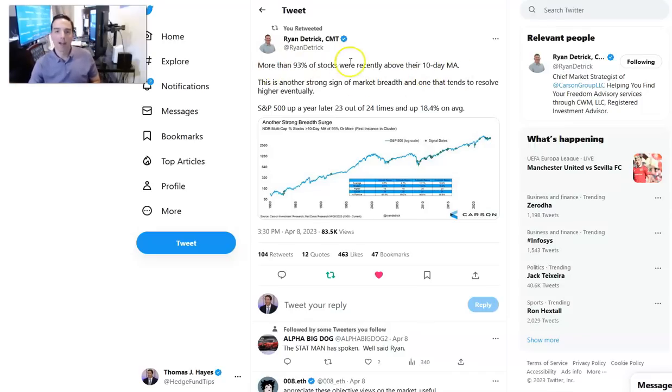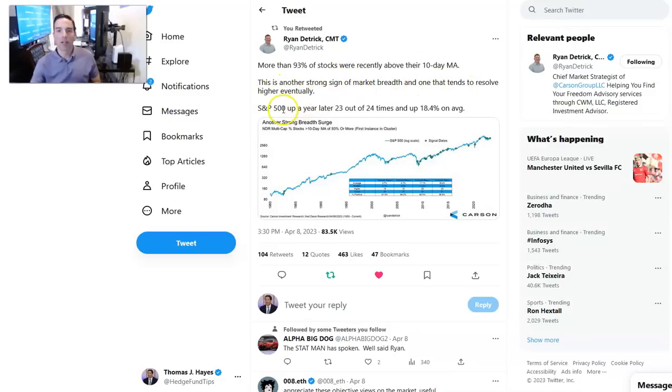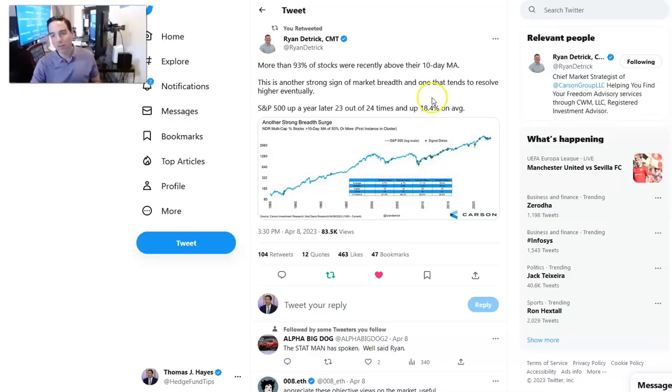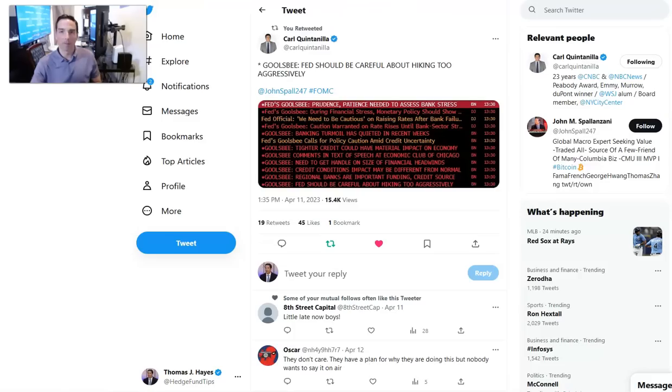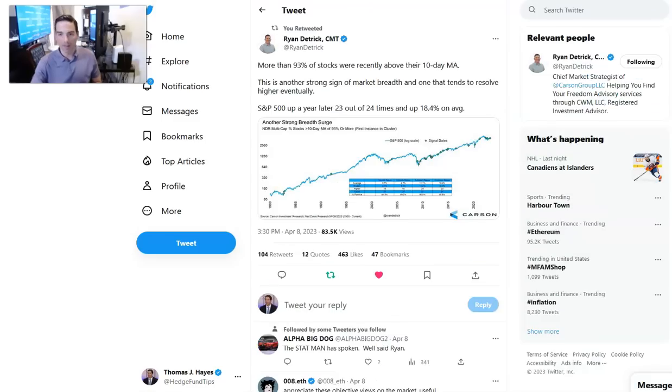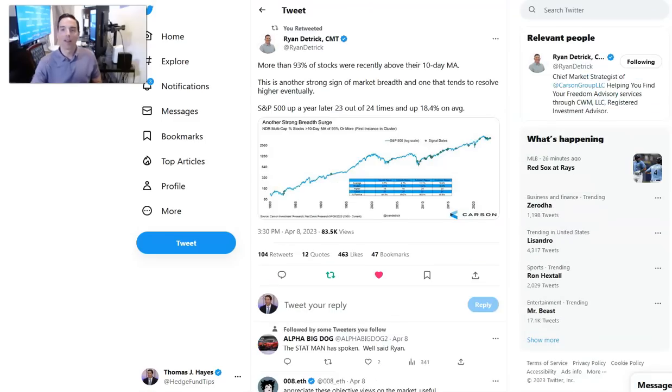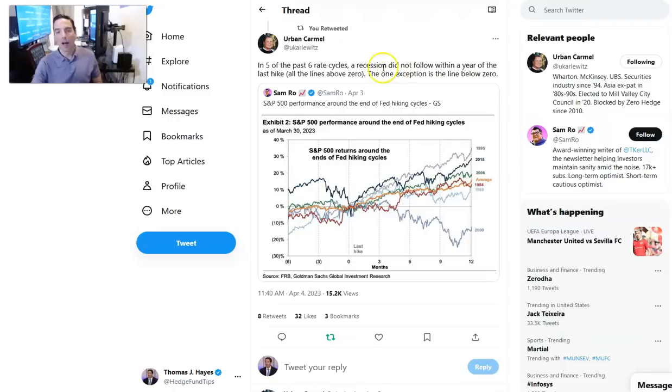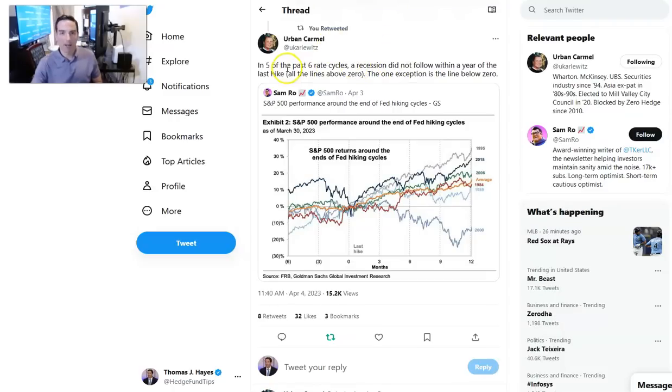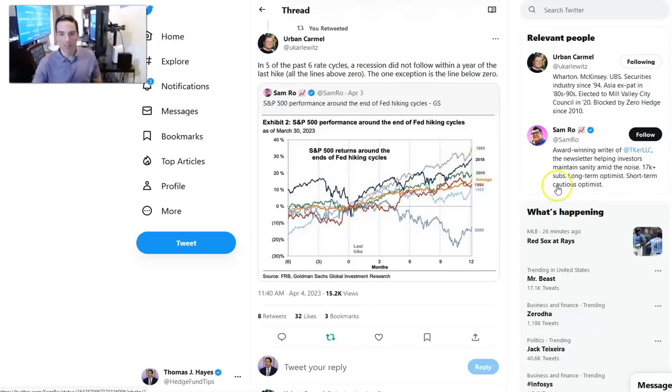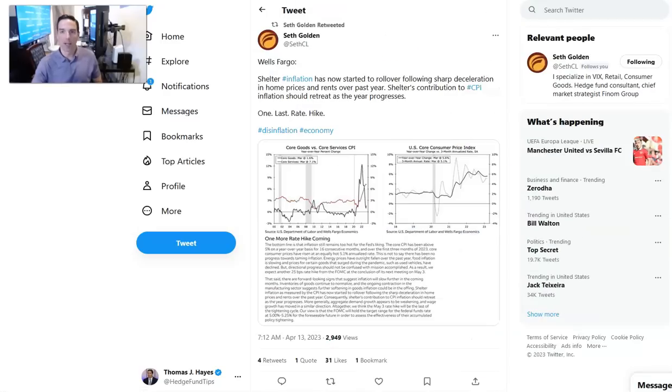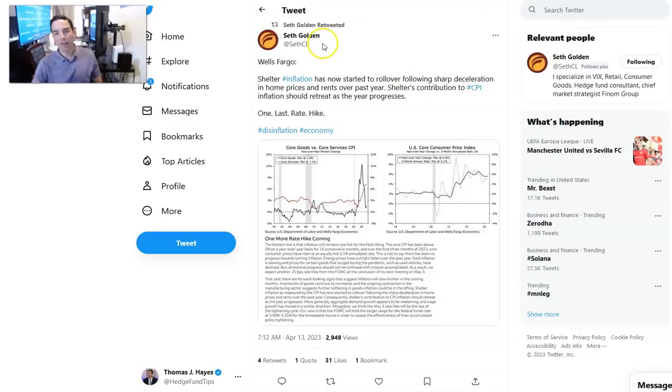From Ryan Dietrich, more than 93% of stocks were recently above their 10-day moving average. This is another strong sign of market breadth, and one that tends to resolve higher eventually. Up a year later 23 out of 24 times, and up on average 18.4%. So all of these are right in the neighborhood. All of these triggers are right in the neighborhood of 20% off, and no one's positioned for that. That's what the market is going to do to cause maximum pain.